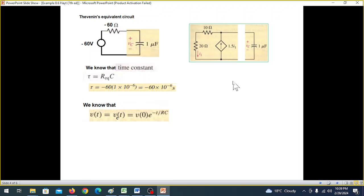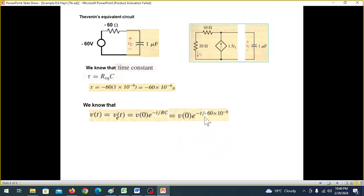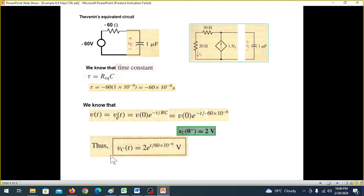For a first-order circuit, the voltage across the capacitor is given by: VC(t) = V0 · e raised to the power of minus t over τ, where τ equals R·C, already calculated. From the question, V0 is given as 2 volts. So putting it in, the final answer is: VC(t) = 2 · e raised to the power of minus t divided by 60×10^-6.